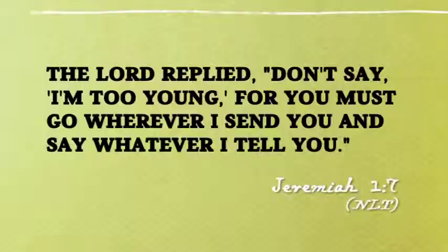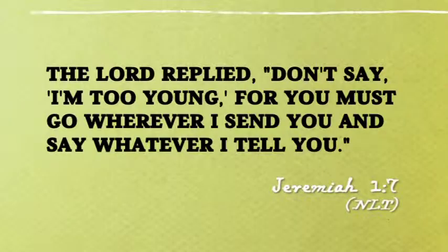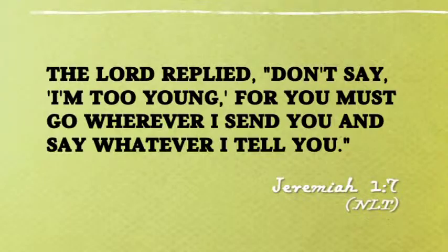Before you begin to think that verse doesn't apply to you, listen to this verse from the book of Jeremiah. Jeremiah was a teenager when the Lord said to him, don't say I'm too young, for you must go wherever I send you and say whatever I tell you. God wants to use you now. We've all been uniquely wired for a life mission and a life message from before the time we were born.